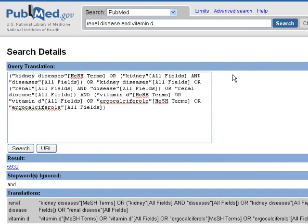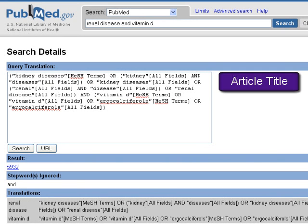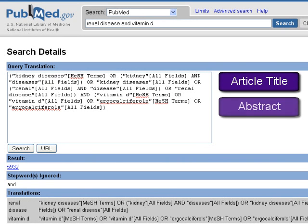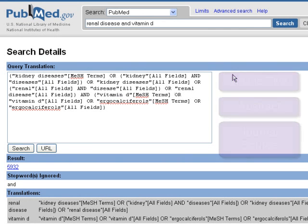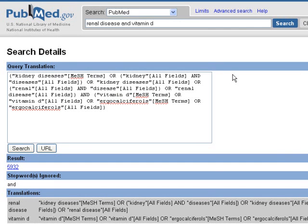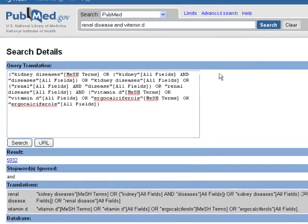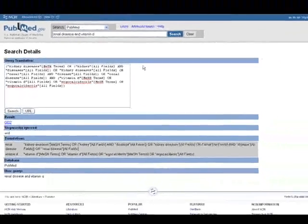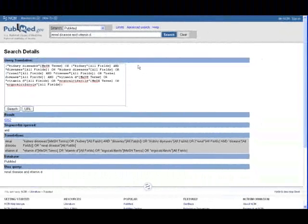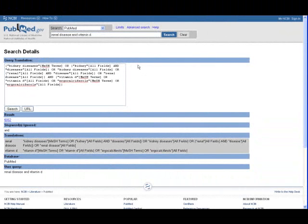PubMed has also searched our text words in all fields of the citation: article title, abstract, journal source, and so on. The articles may or may not be about renal disease or vitamin D. The author may have used these terms in the title or abstract in some other context. Text word searches are useful to help broaden searches and to search for articles that have not yet been indexed with MeSH headings. However, they do increase the number of irrelevant citations.